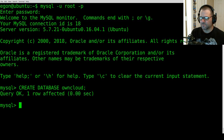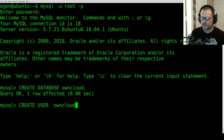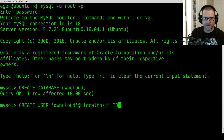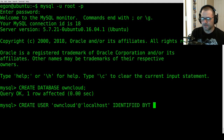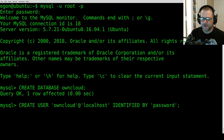Now that we have our database created, we're going to create a user. Type in 'CREATE USER 'owncloud'@'localhost' IDENTIFIED BY 'password';'. So we're basically creating a user with the username 'owncloud' and identifying it with the password 'password'. Go ahead and hit enter.